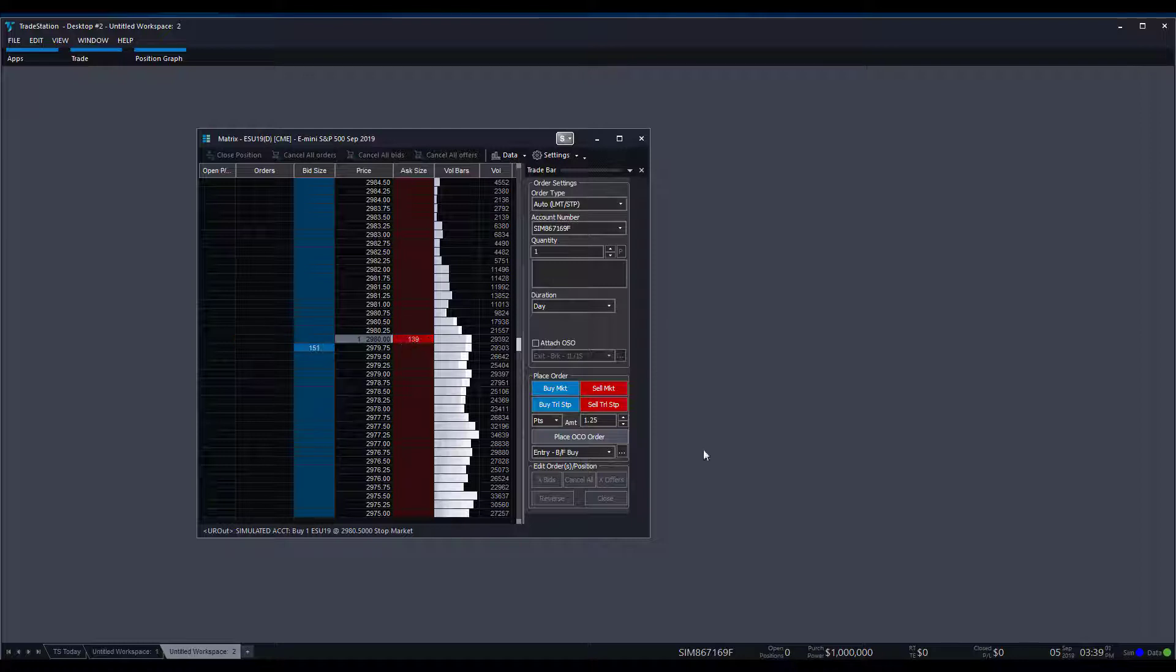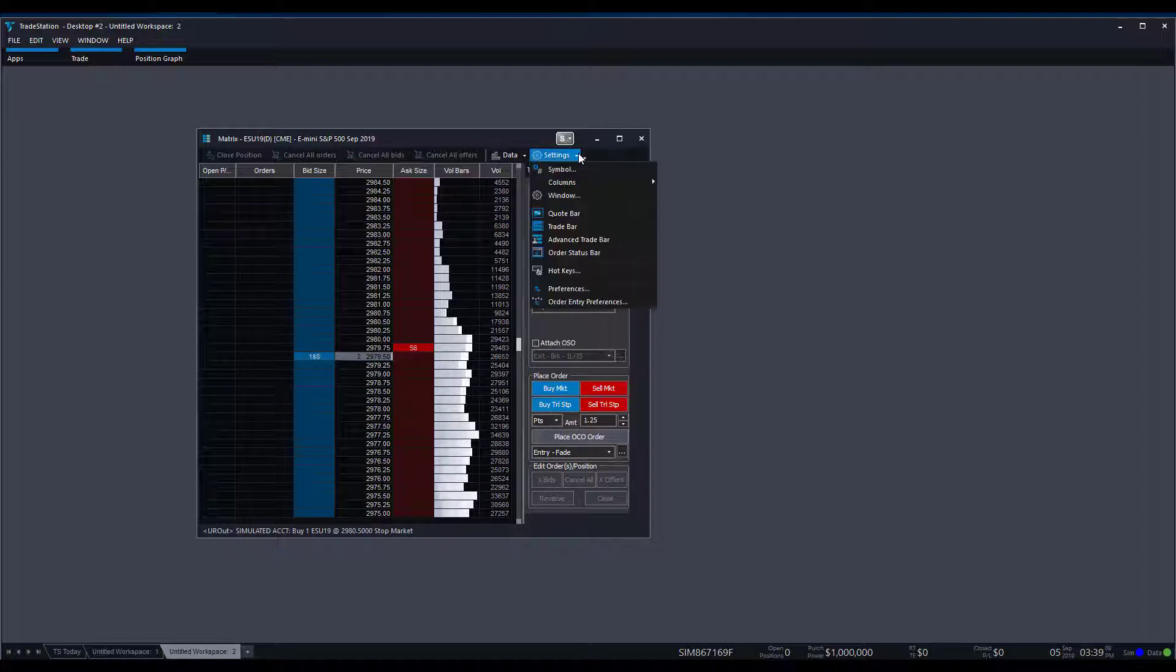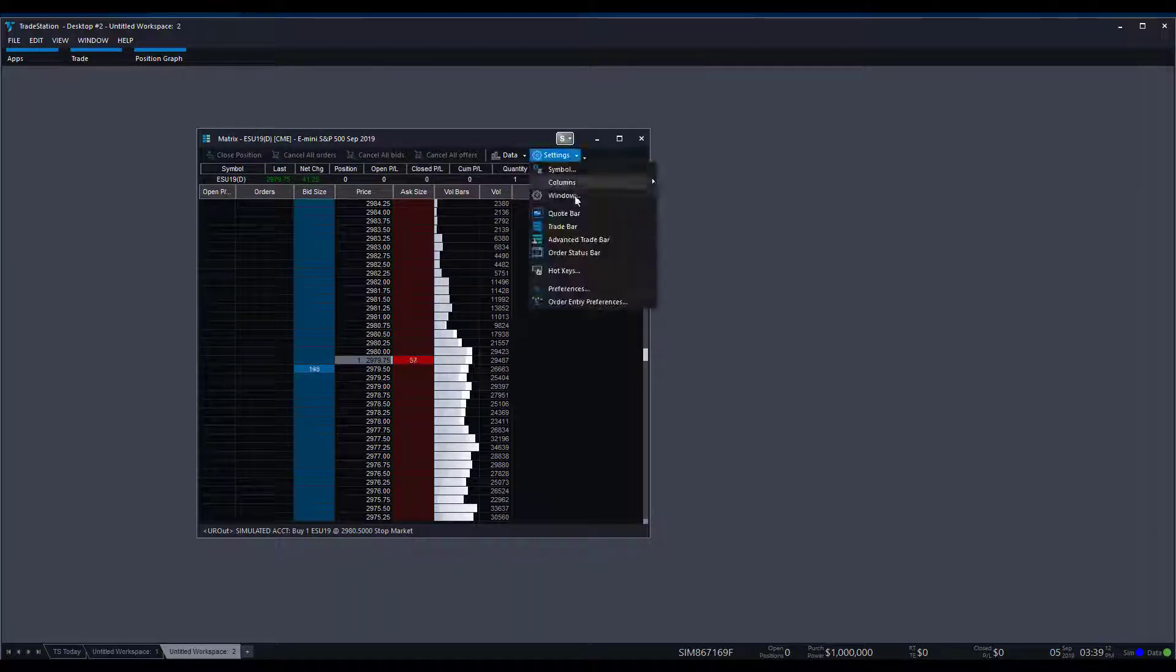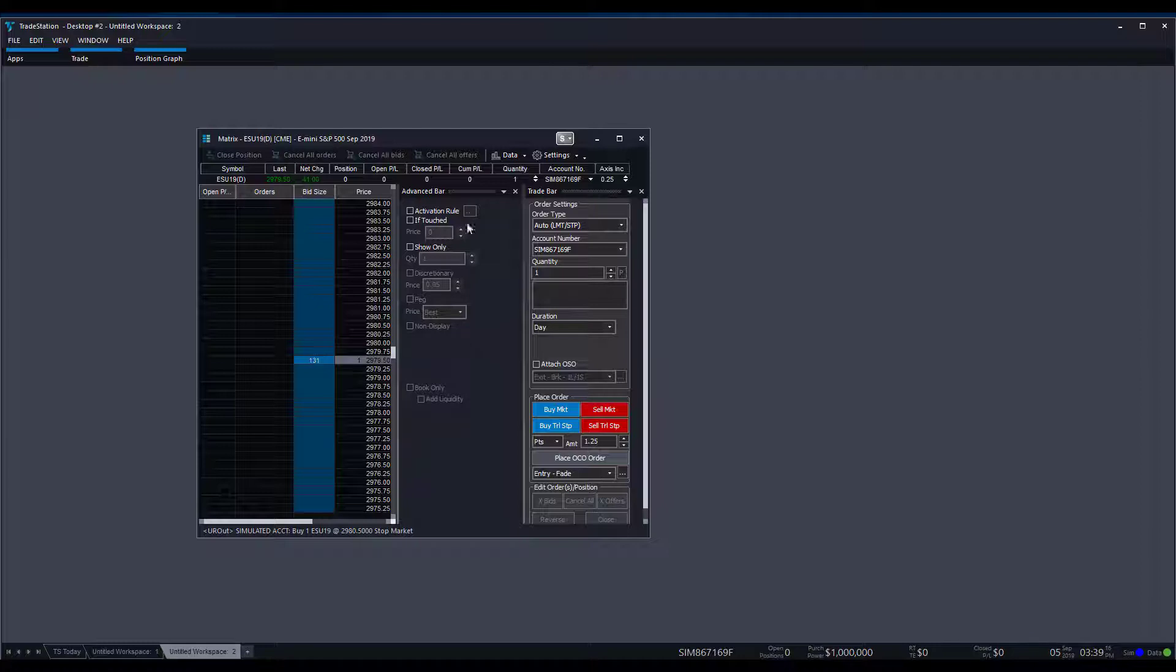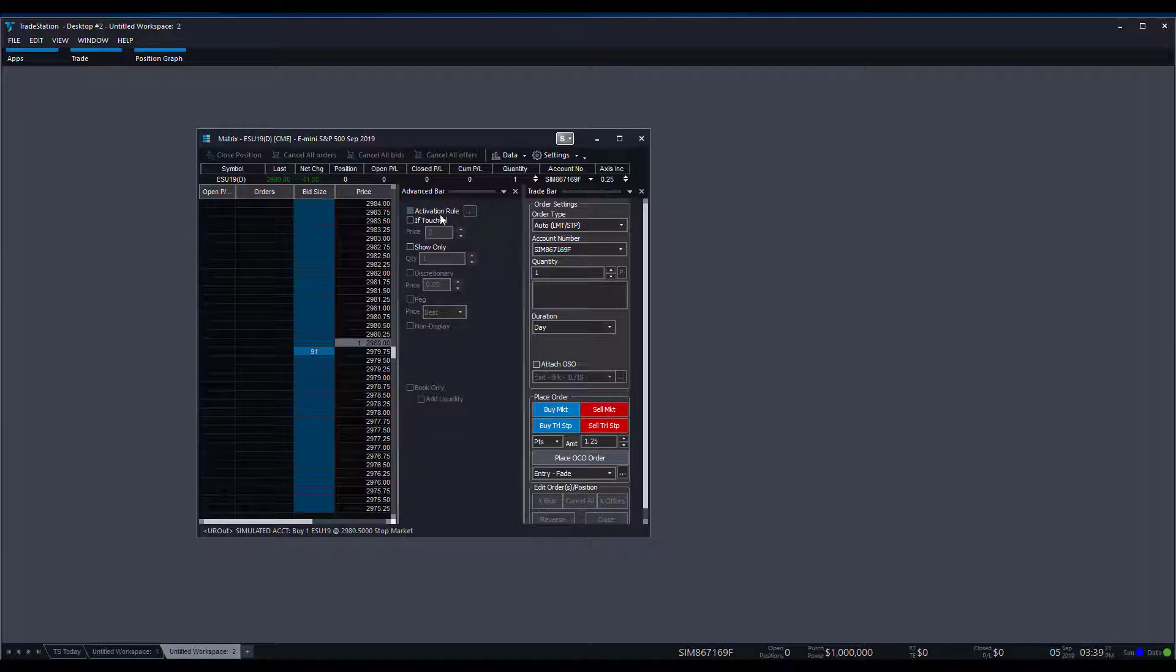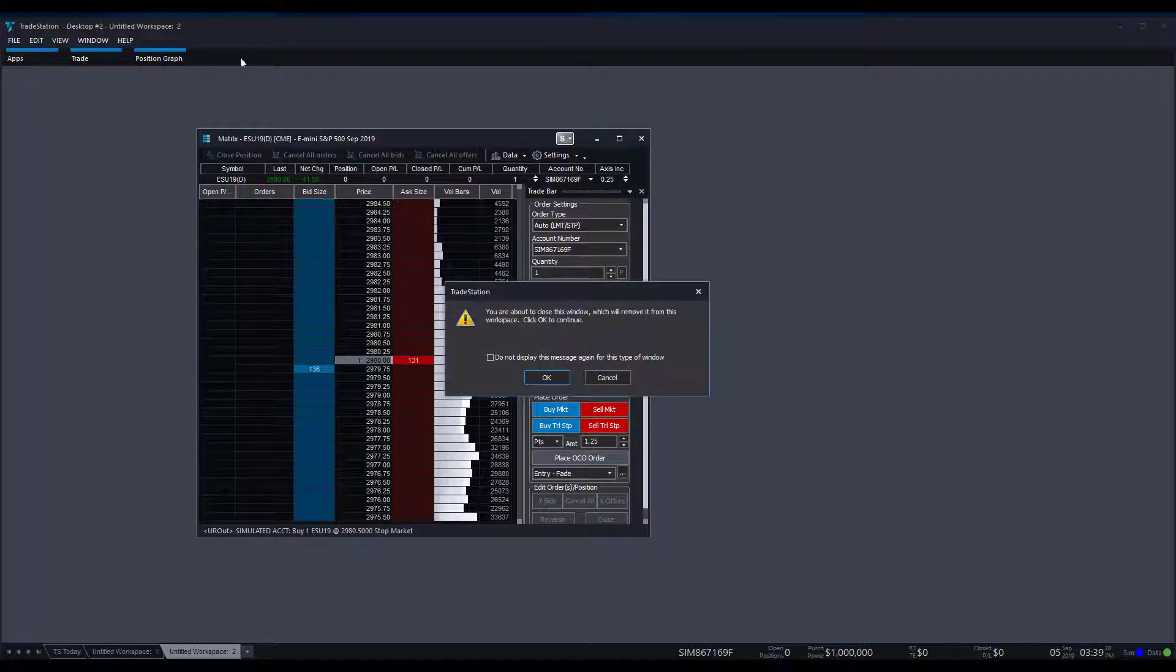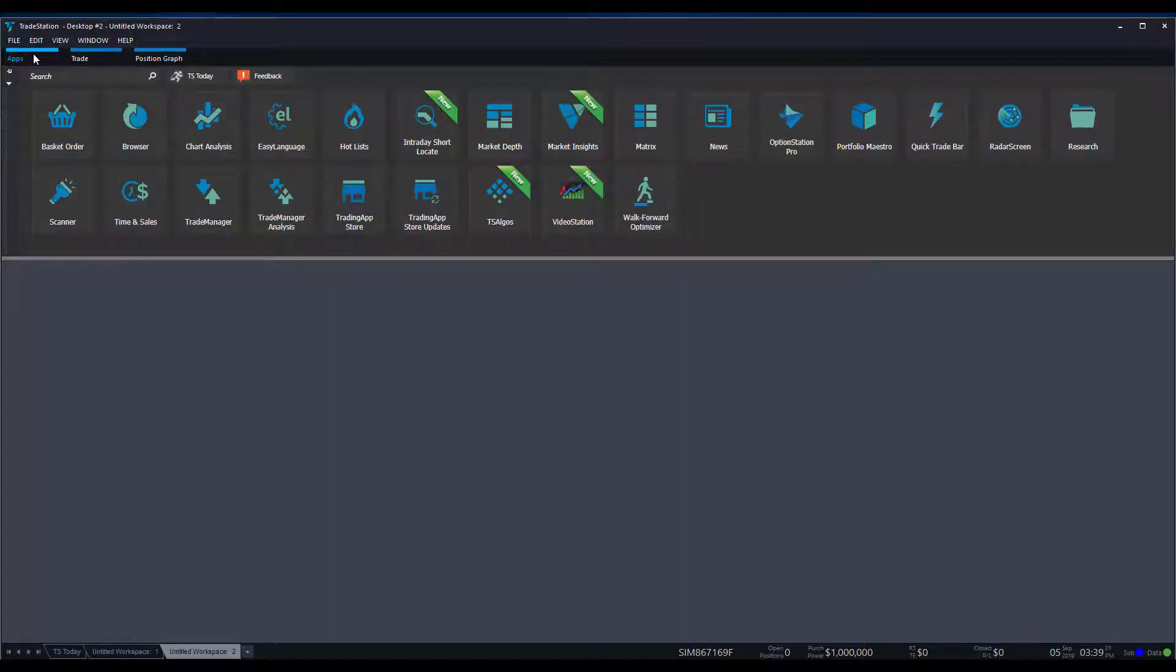On the right-hand side here, you definitely have quite a few options when it comes to placing orders, so you can also activate the trade bar on or off. There's also the advanced trade bar, which, of course, as we've seen on the other trade bar, is pretty much just going to give you if touched rules, show only activation rules, things of that nature. So let's continue on to other locations.